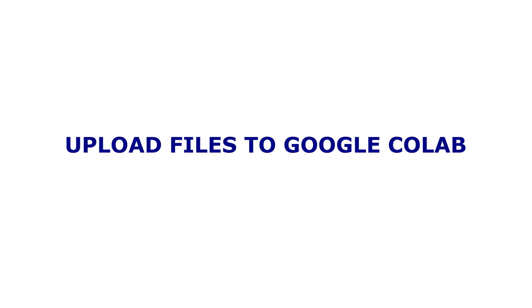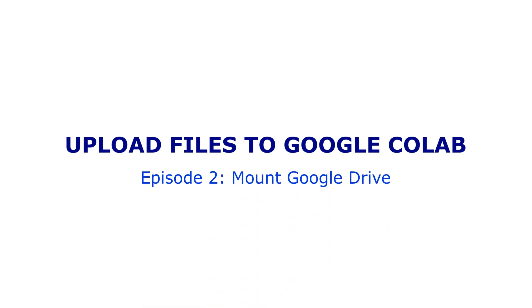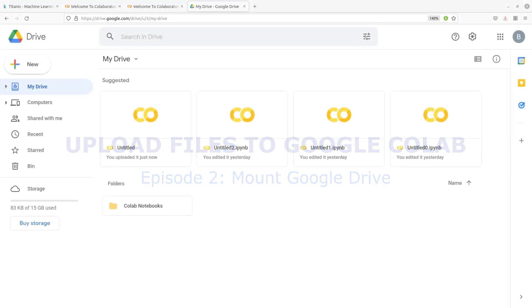Hi everyone, welcome to the second episode of a tutorial on how to upload files to Google Colab. For this tutorial, the approach we are going to use is to mount the Google Drive in Google Colab, and then from there we look at getting the path of the file and then we use pandas to read that file.